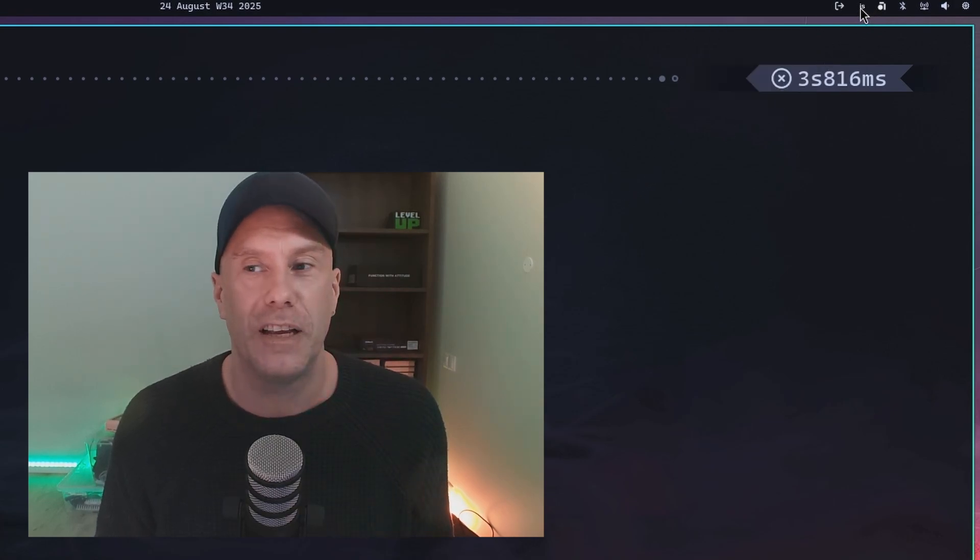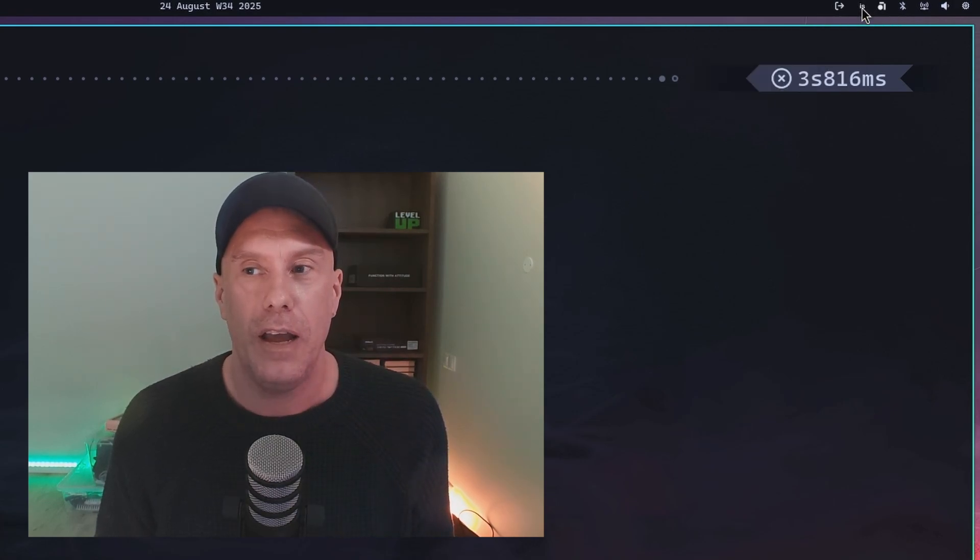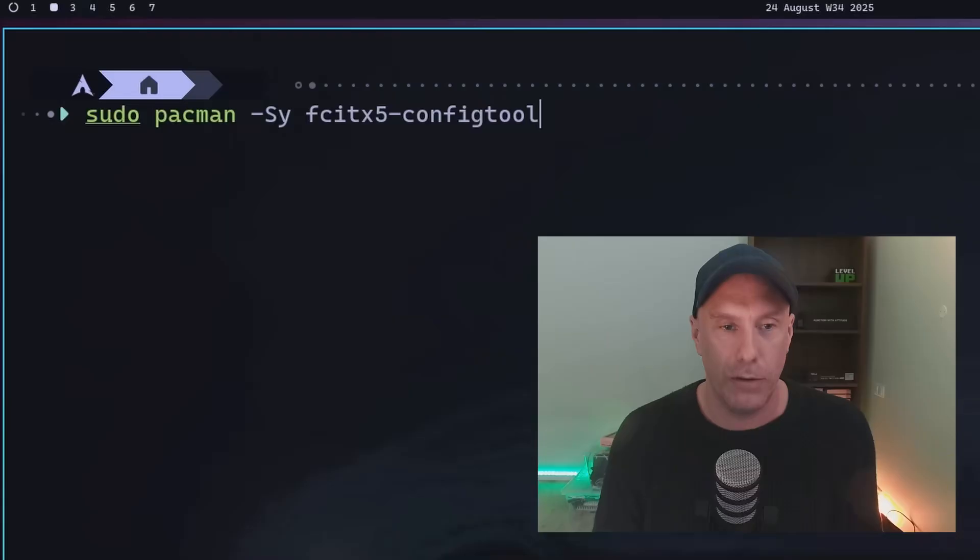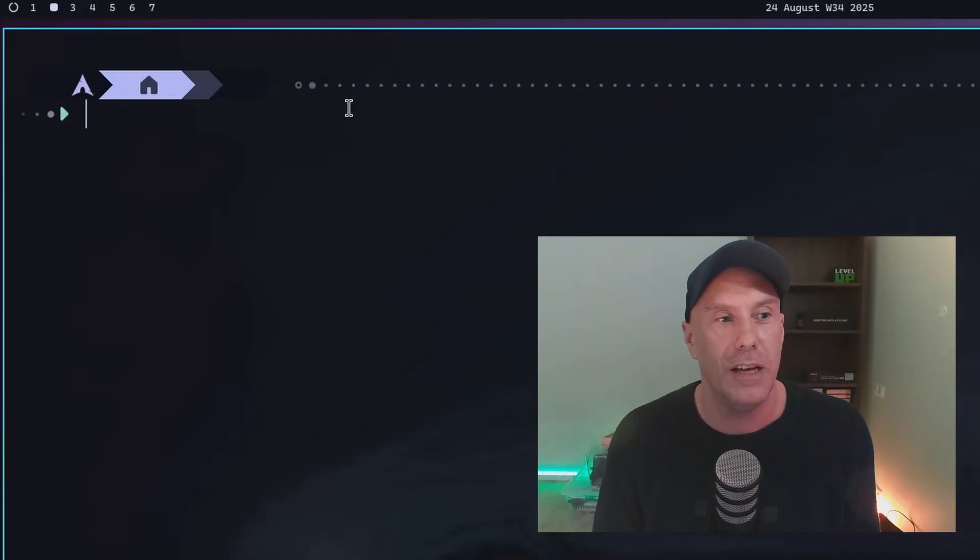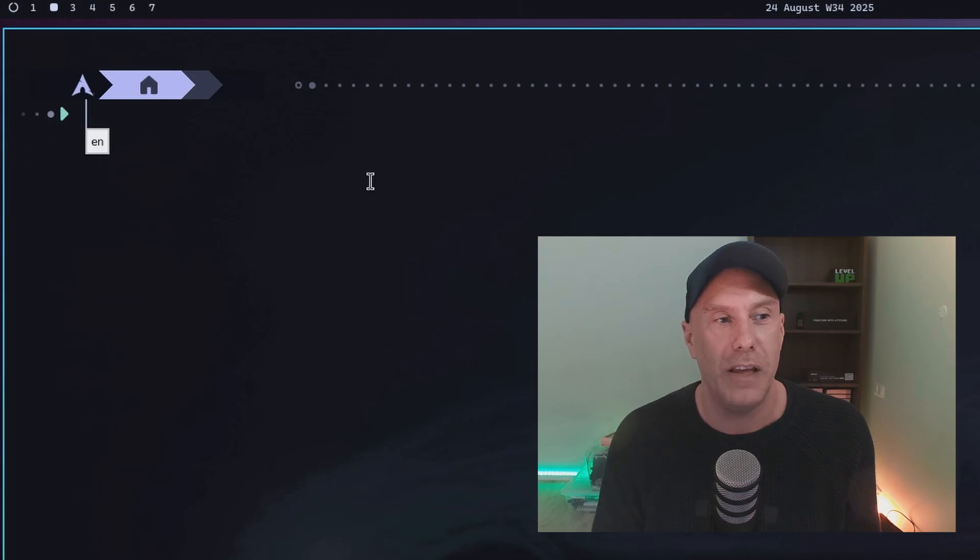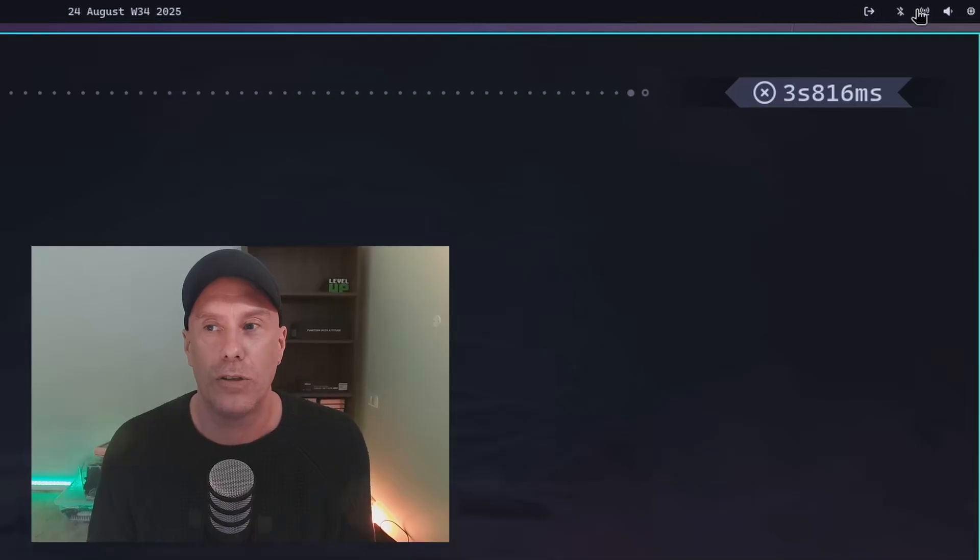The default keyboard shortcut is Control+Space. You can see how it pops up here: English, Icelandic. It also changes up here. Pretty neat.